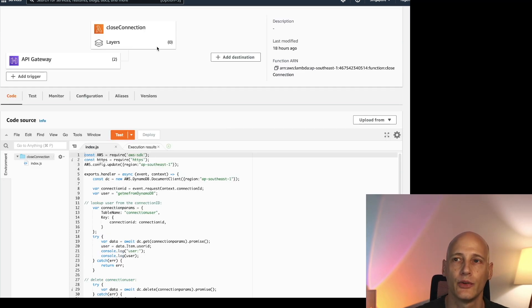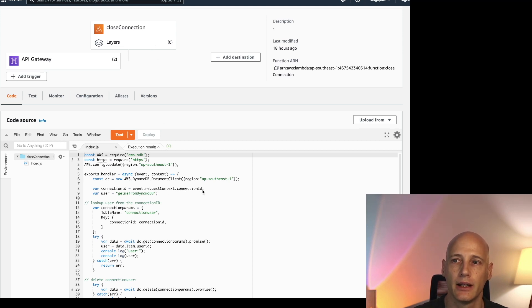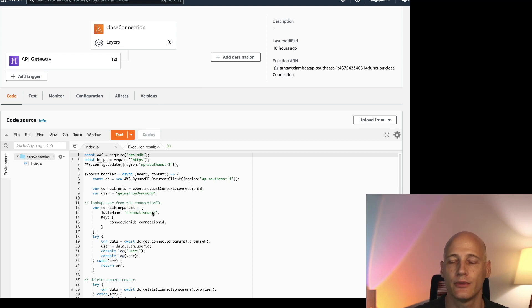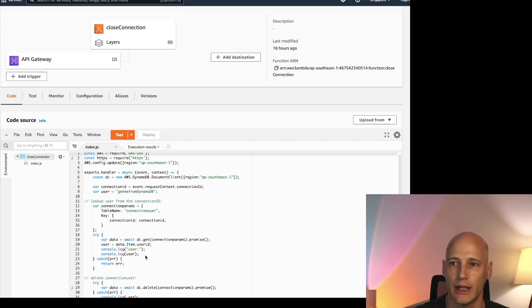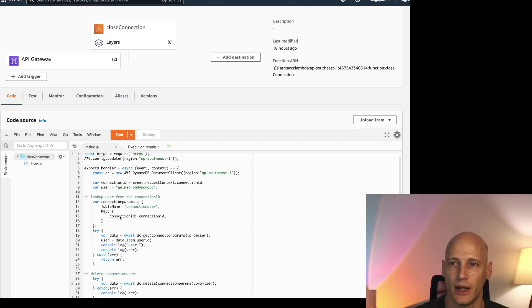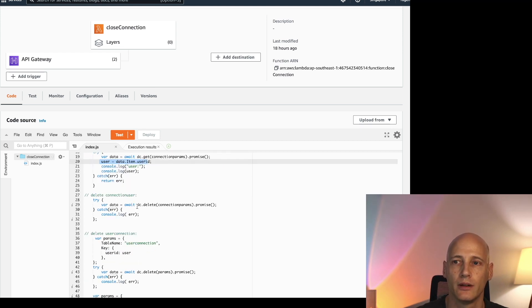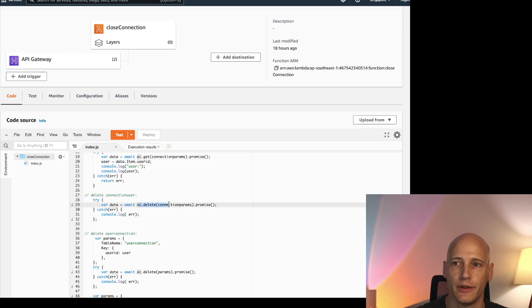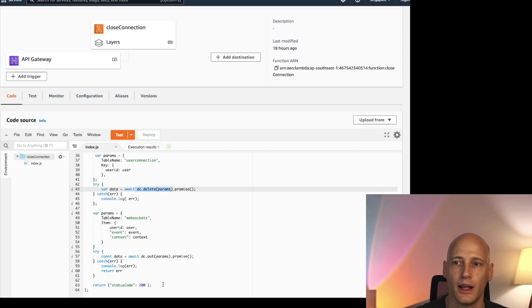The close connection function is the opposite. It just removes the entries from the repository. So I get the connection ID from the request context. First I have to look up the user ID that is registered for this connection. Once I have user ID and connection ID I can remove the entry from both tables. And again I return status code 200.